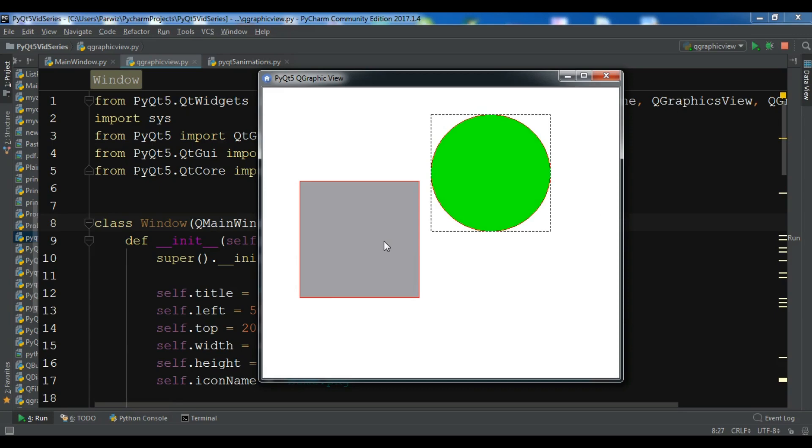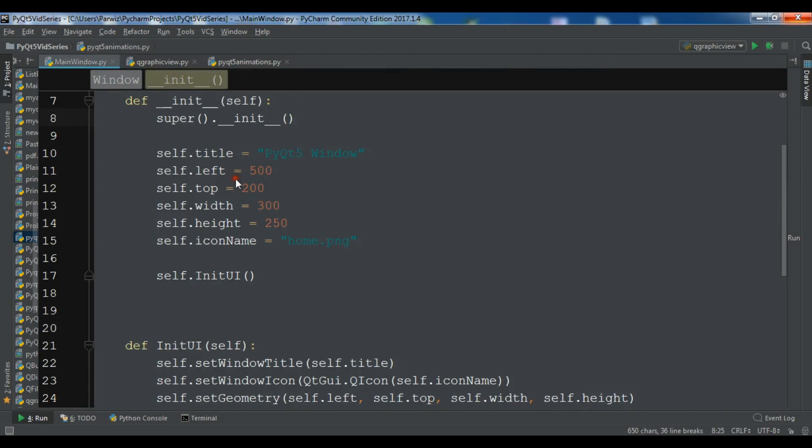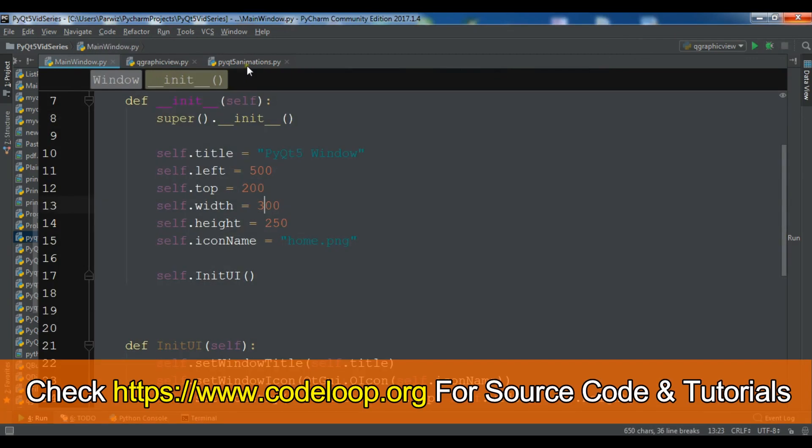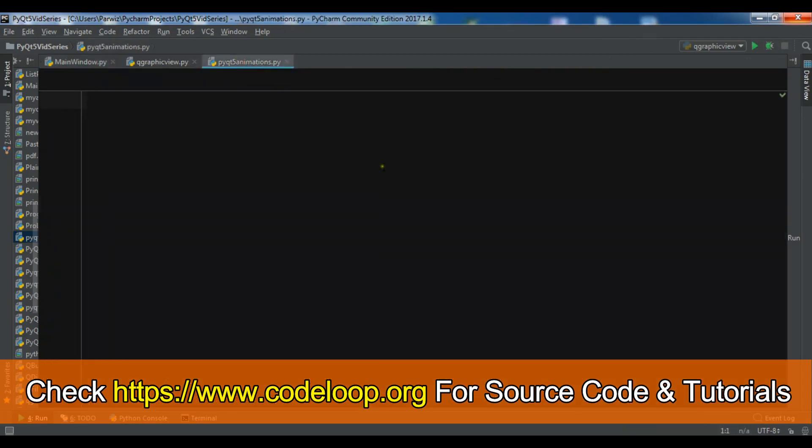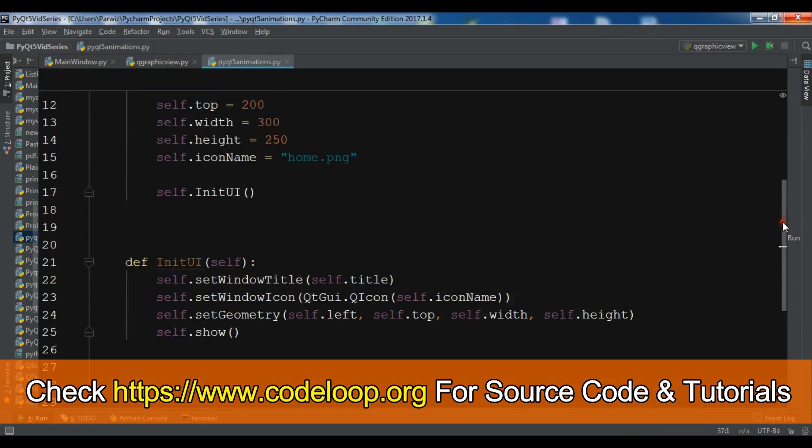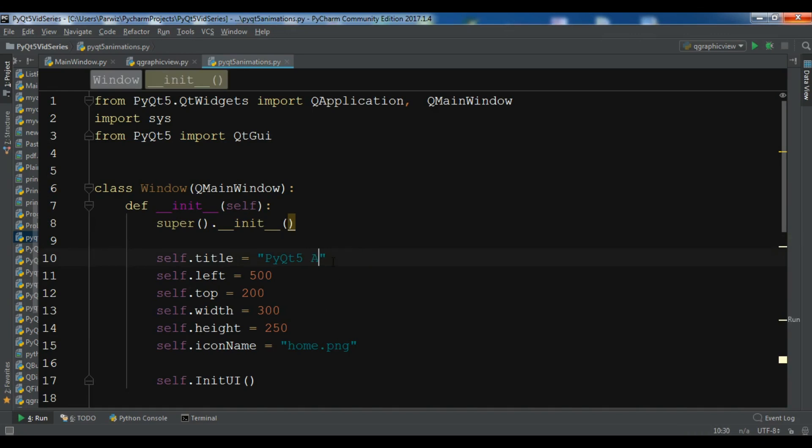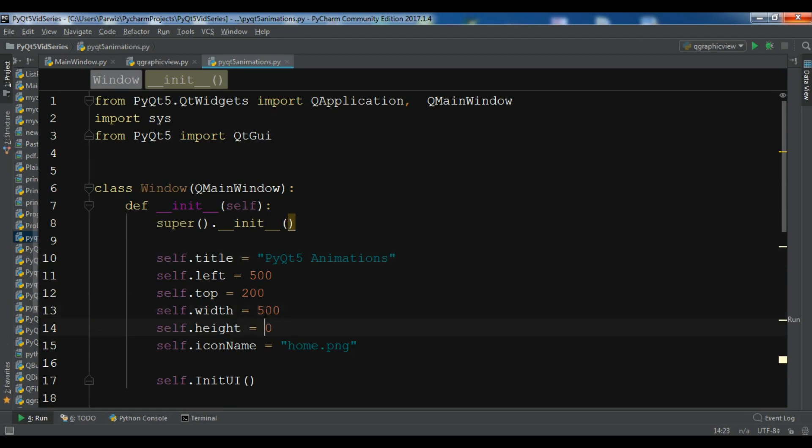Now in this video I want to talk about animations in PyQt5. We are going to create a simple example of animation in PyQt5. I have created a new Python file and I'm going to just copy the basic code of window and paste it in here. We need to just change the title to PyQt5 animations. Let me just change this width and height to 500 and 400.